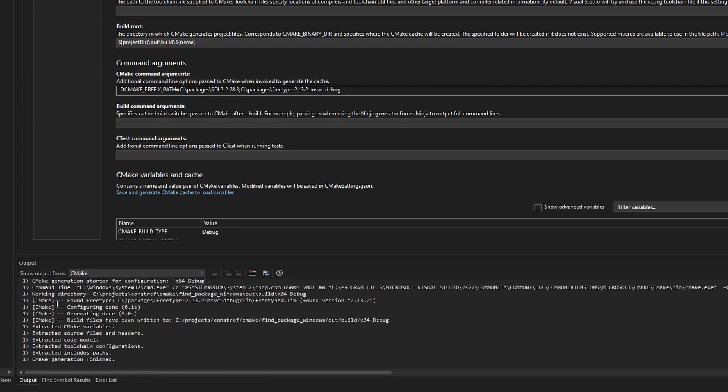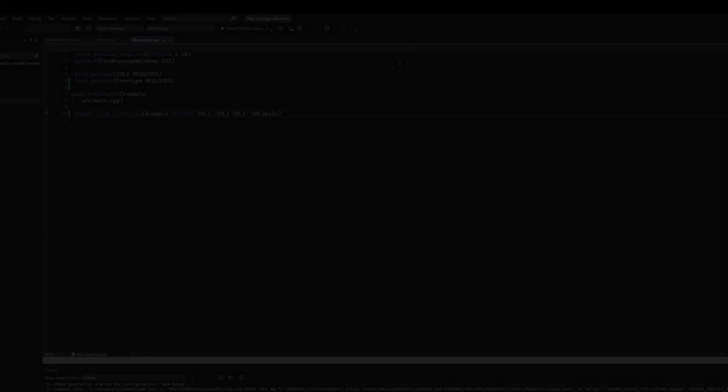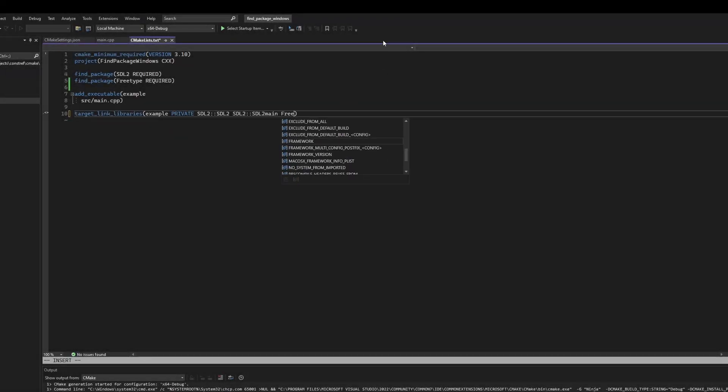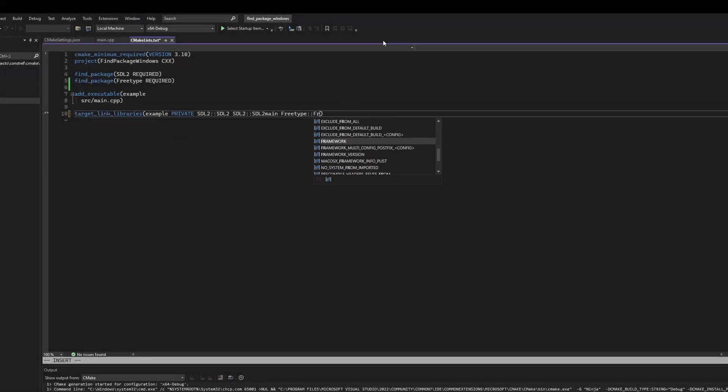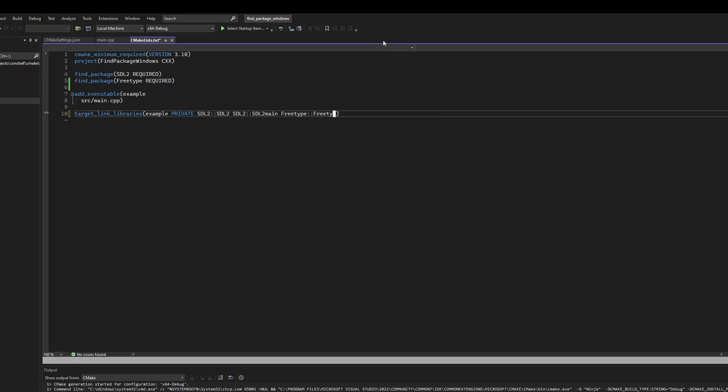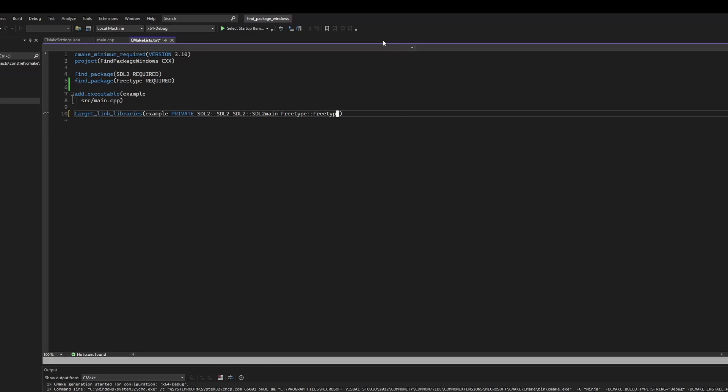I can now go back to the CMakeLists file and add FreeType to the target_link_libraries for my target. This will tell CMake to set up the include files for the build and it'll also set up the library so that the linker knows what to link.